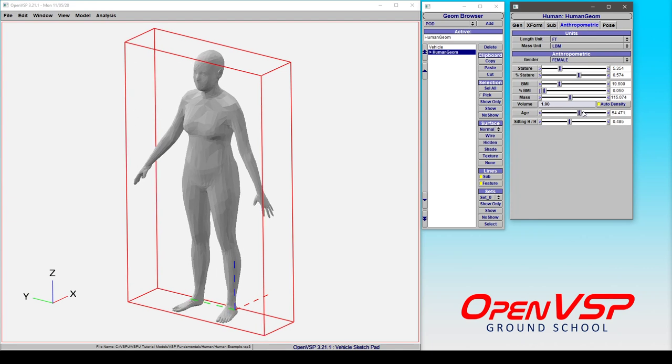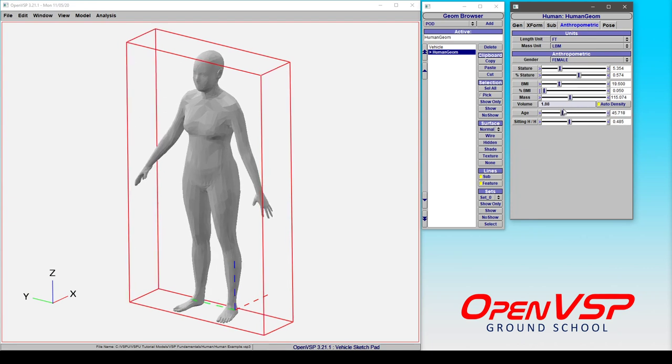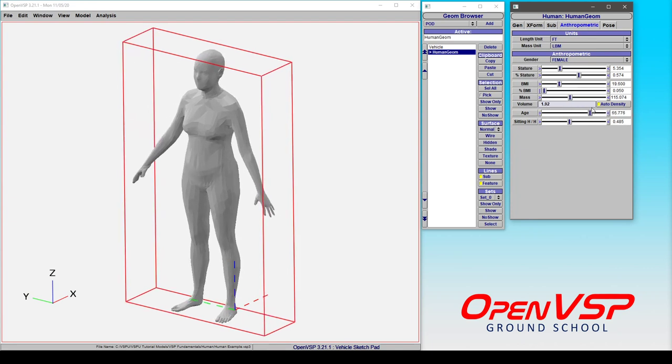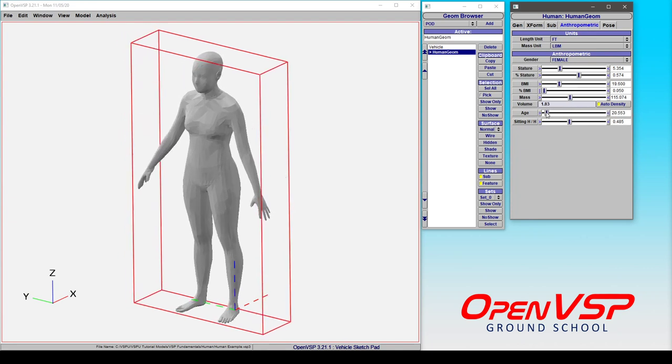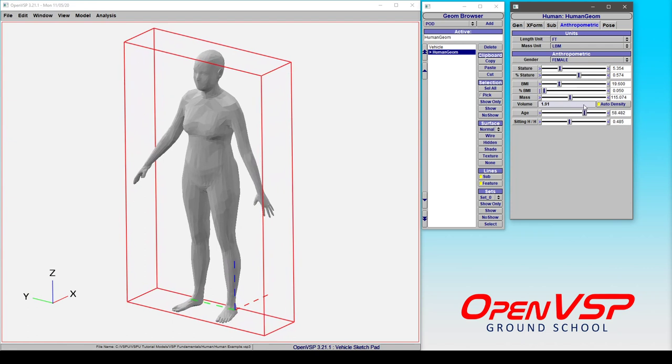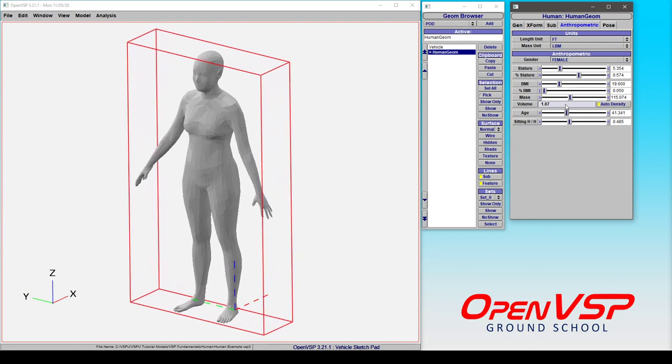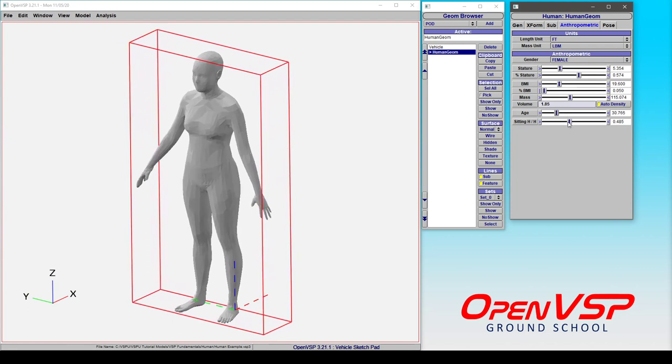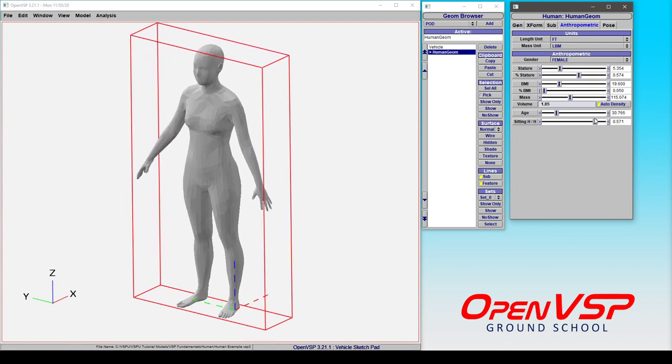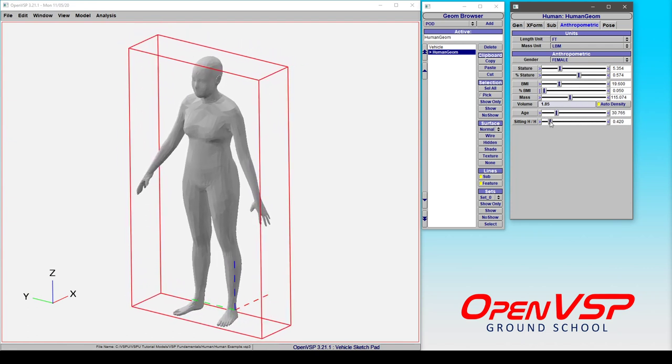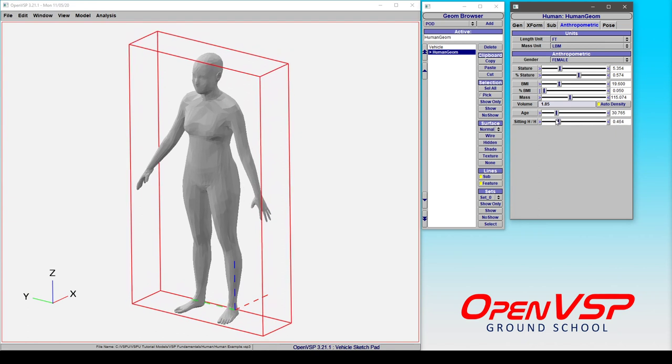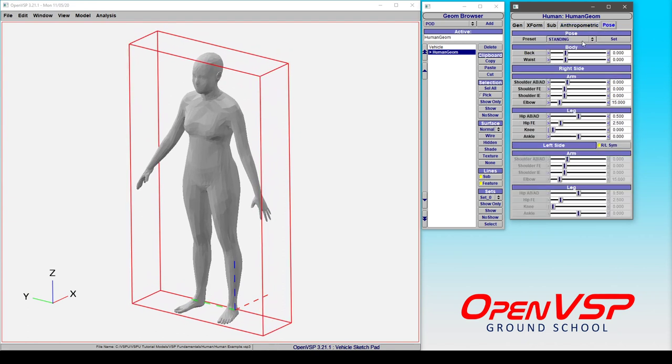You can also adjust the person's age, which is going to adjust their standing posture and the way that their body is put together. You can adjust the ratio of the torso to the length, you can adjust pose and quickly switch between sitting or standing positions.